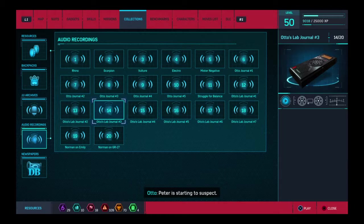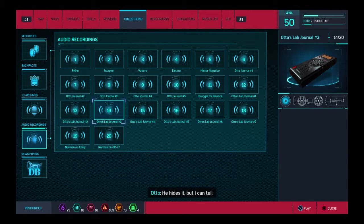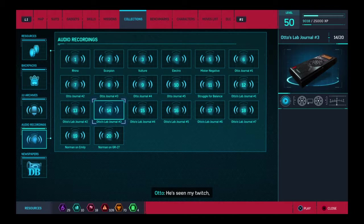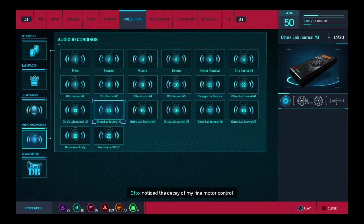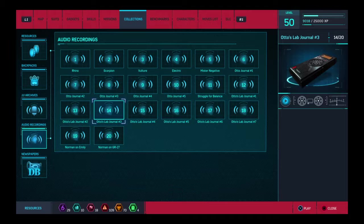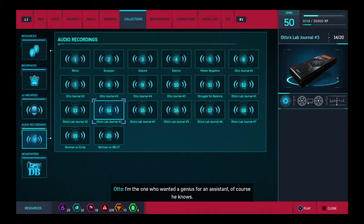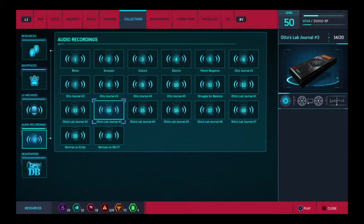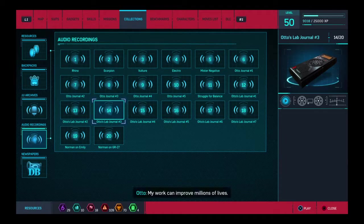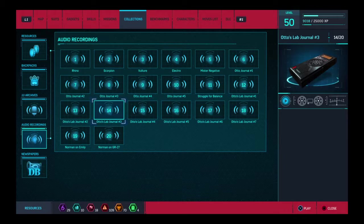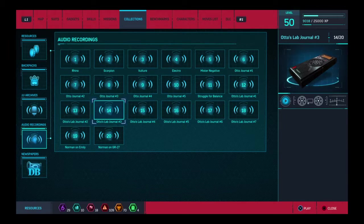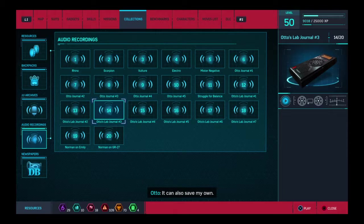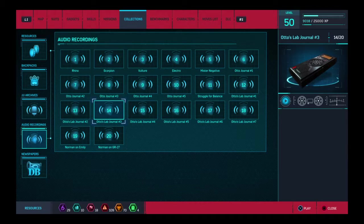Peter is starting to suspect. He hides it, but I can tell. He's seen my twitch. Noticed the decay of my fine motor control. Well, I'm the one who wanted a genius for an assistant. Of course he knows. I just need more time. My work can improve millions of lives. Save millions of lives. It can also save my own. I just need more time.